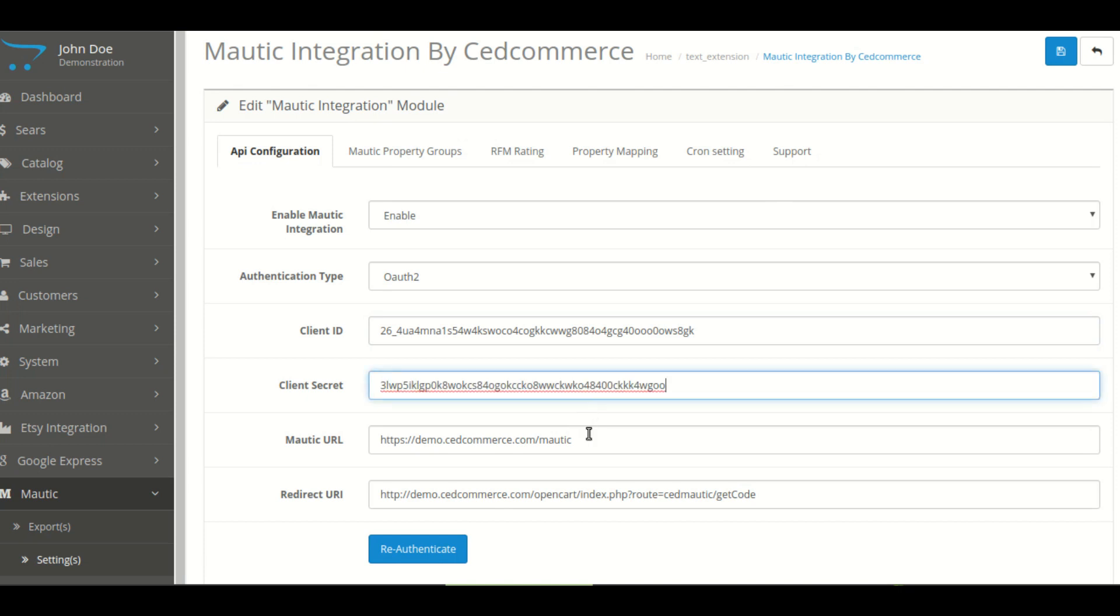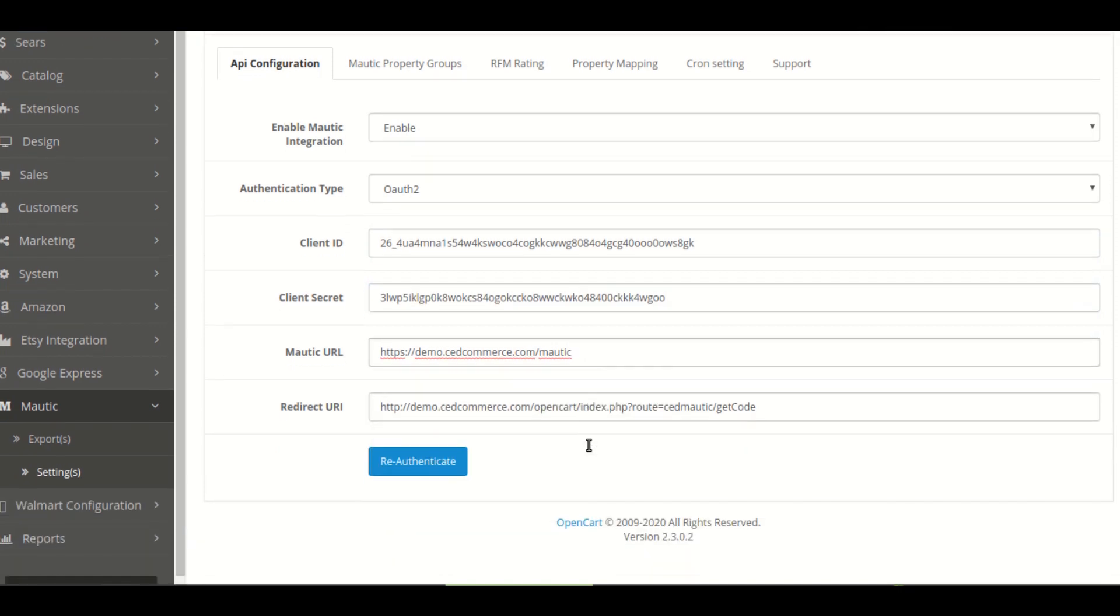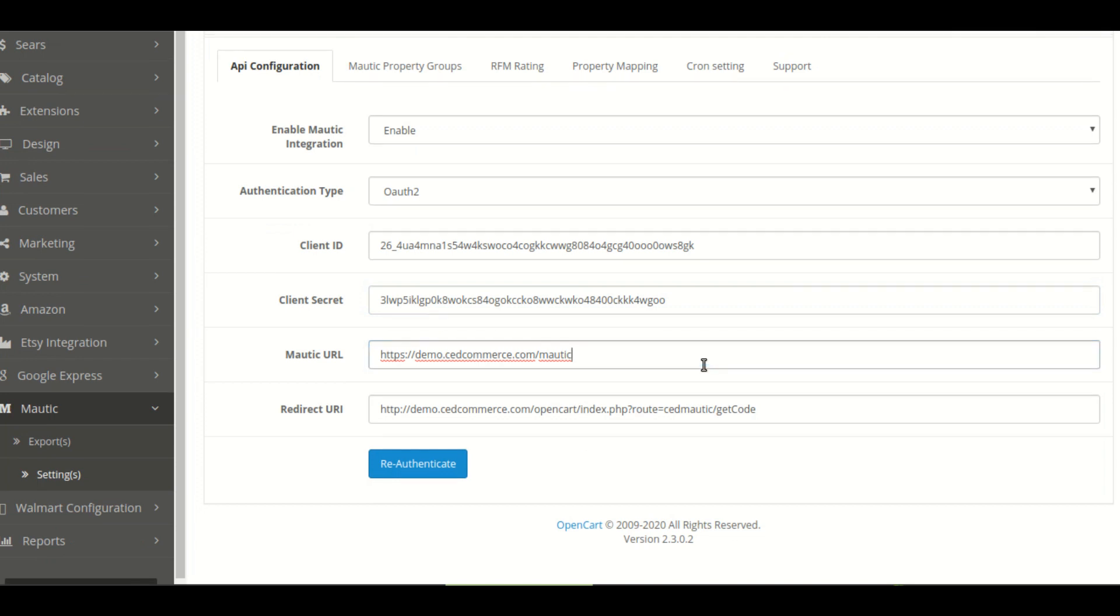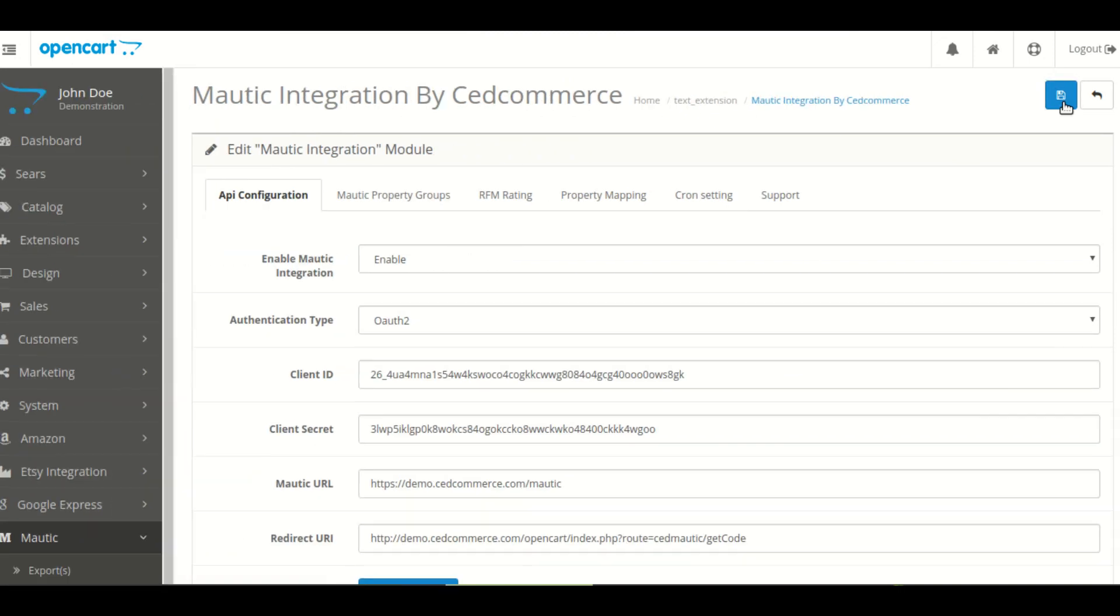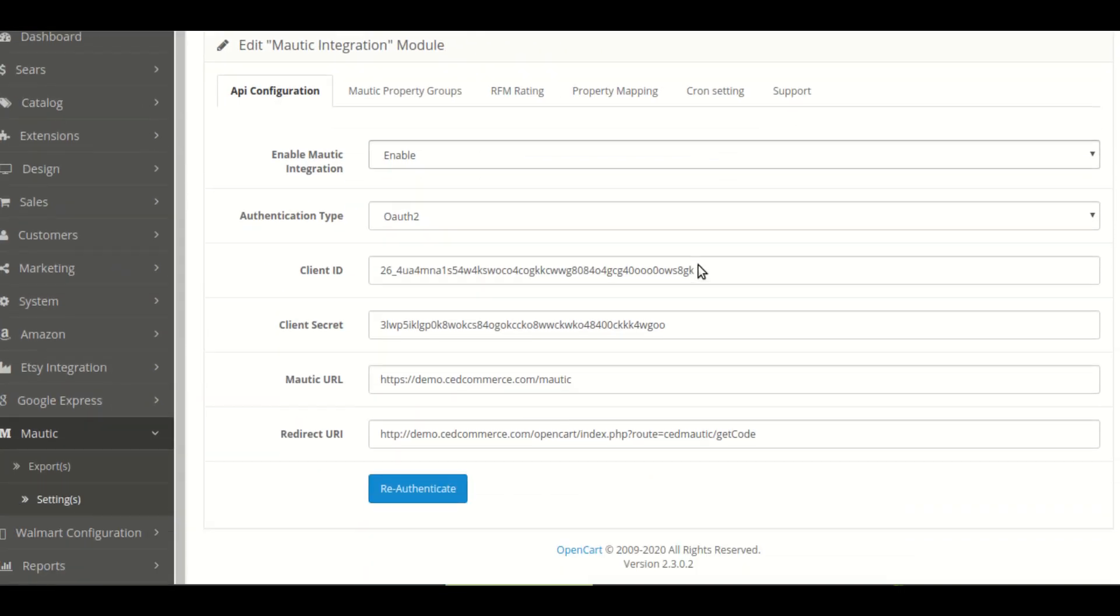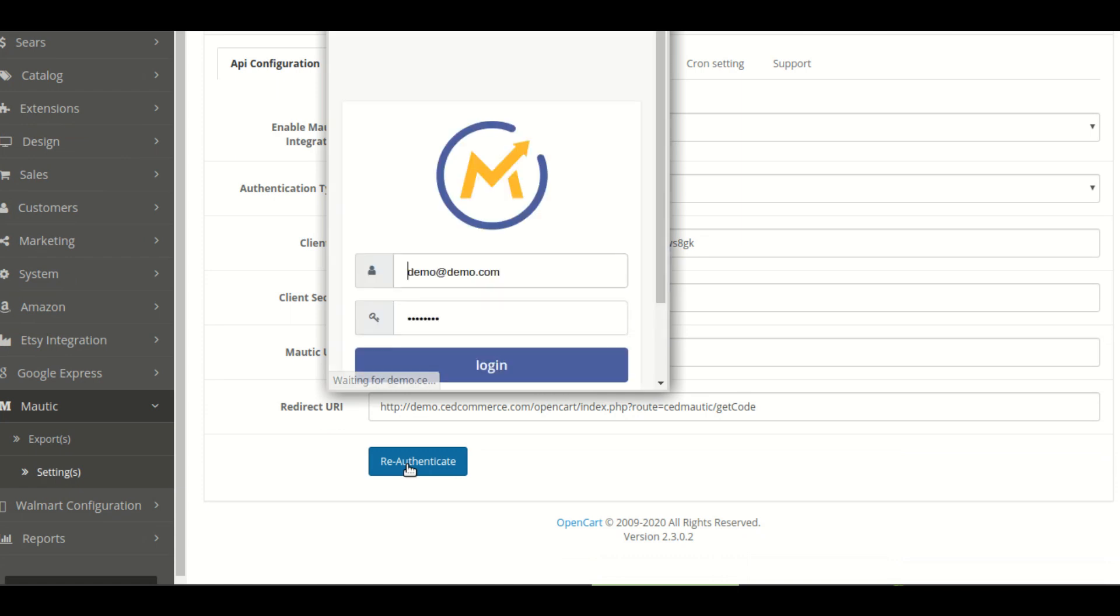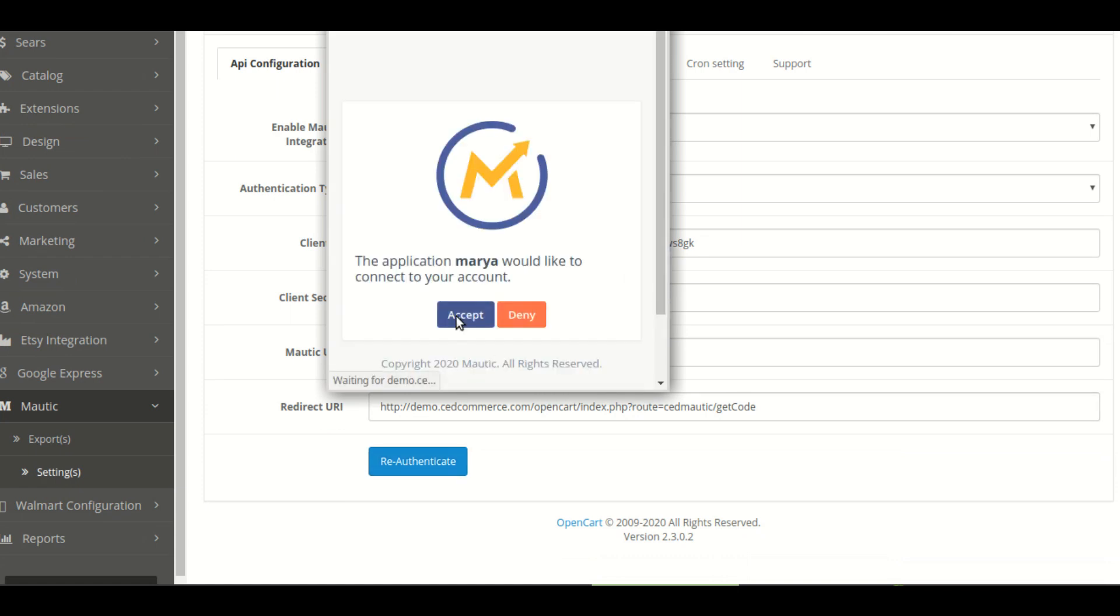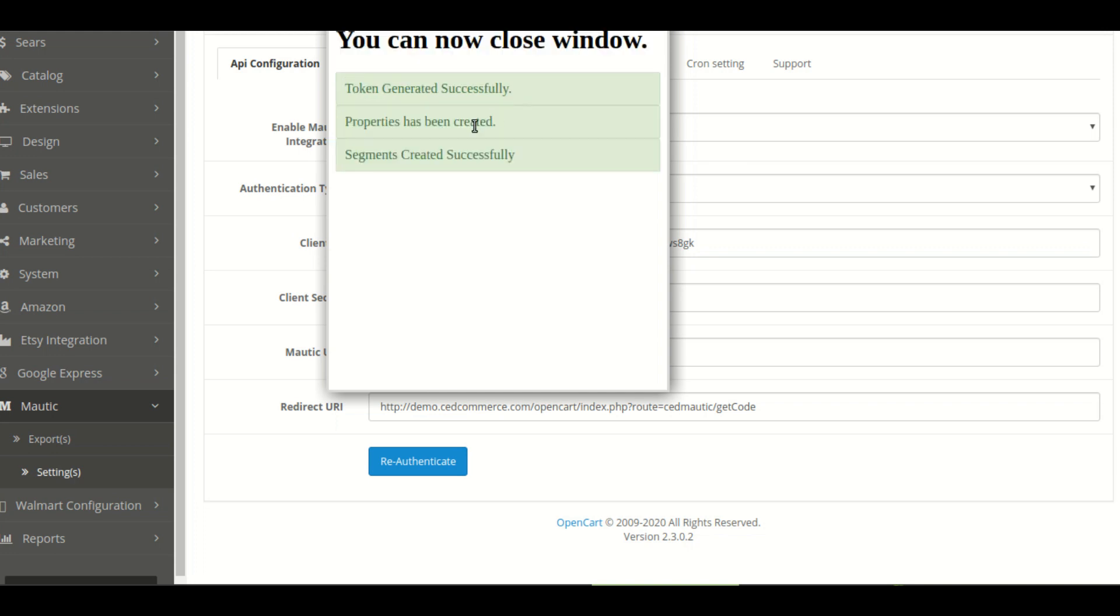After filing all these details, now you will see the Mautic URL. This is your base URL. You have to click on the save button. After clicking the re-authentication button, you will be redirected to this which displays token detail, property detail and segment details.